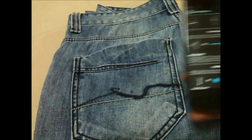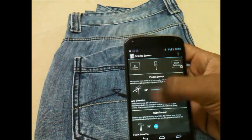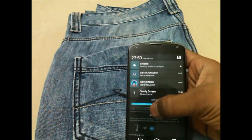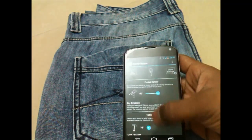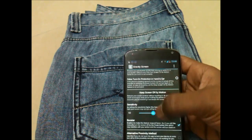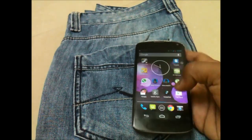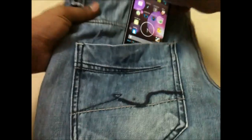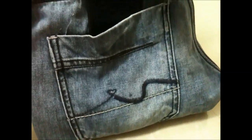Now I have another app called Gravity Screen. You just need to configure the settings accordingly, or you can leave the default settings — just turn it on and it will run in the background. Let me show you guys: if I put my phone in my pocket...